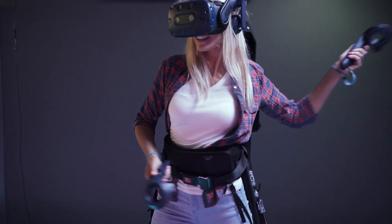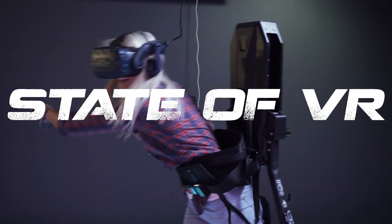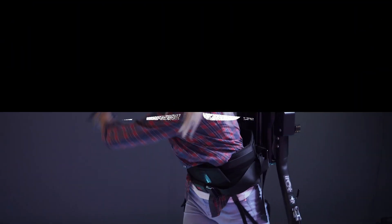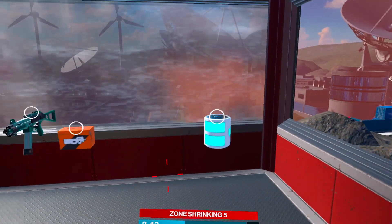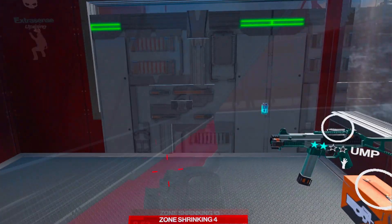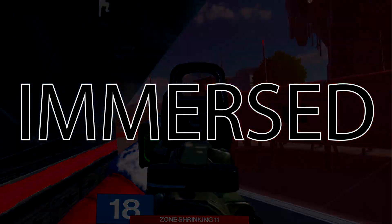What's going on guys, welcome to the State of VR. In this video, I'm going to be talking about another update to the VR productivity application called Immersed.